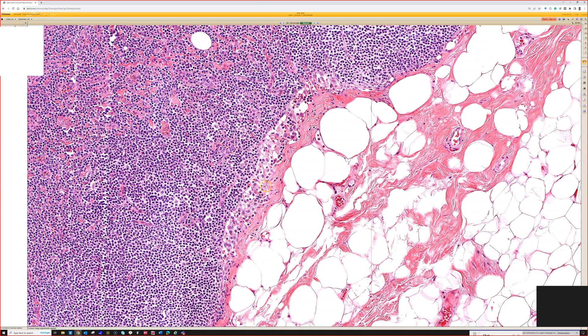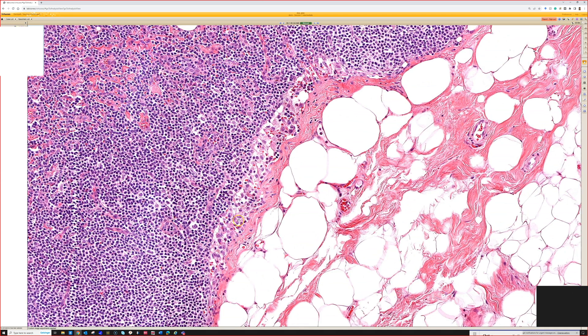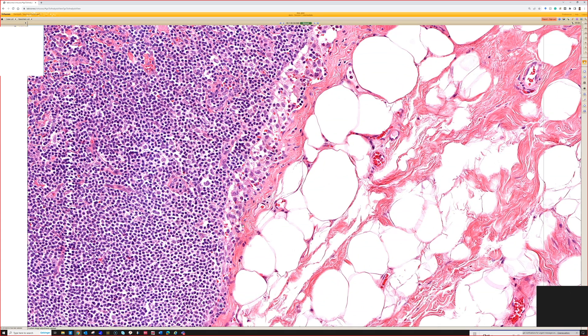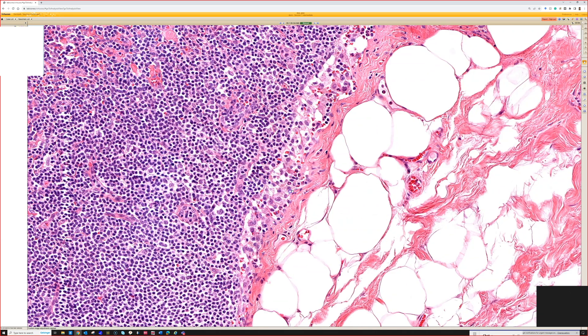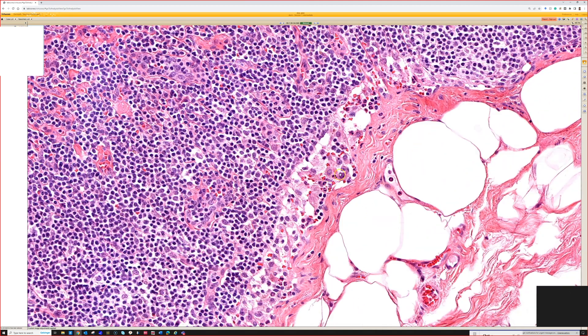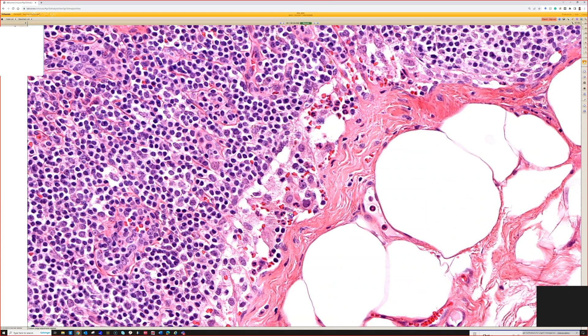This is sinus histiocytosis. You get pockets and clusters of histiocytes that fill up the subcapsular sinus and the sinusoids going down into the lymph node. In reactive lymph nodes it's a common benign finding. I remember as a first-year pathology resident, these would constantly catch my eye and I would go look and study them because I was worried about metastatic tumor.